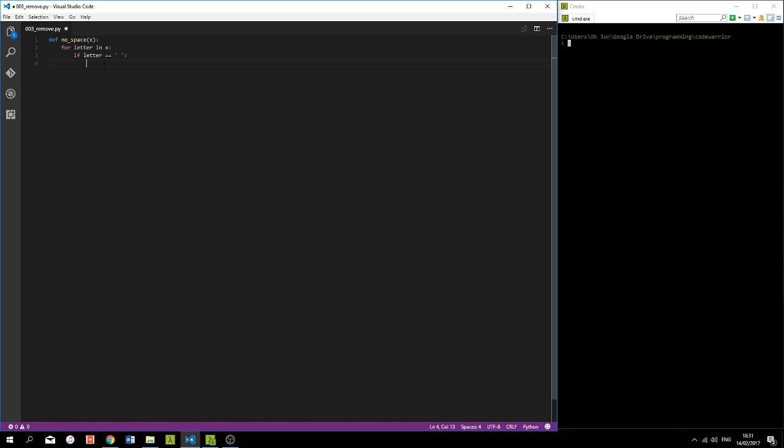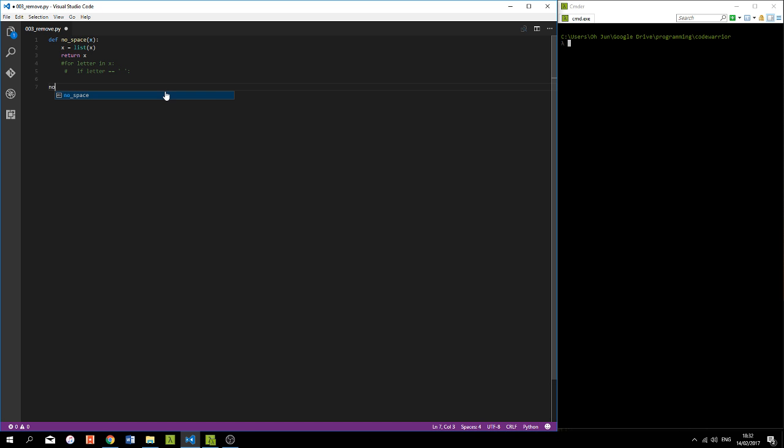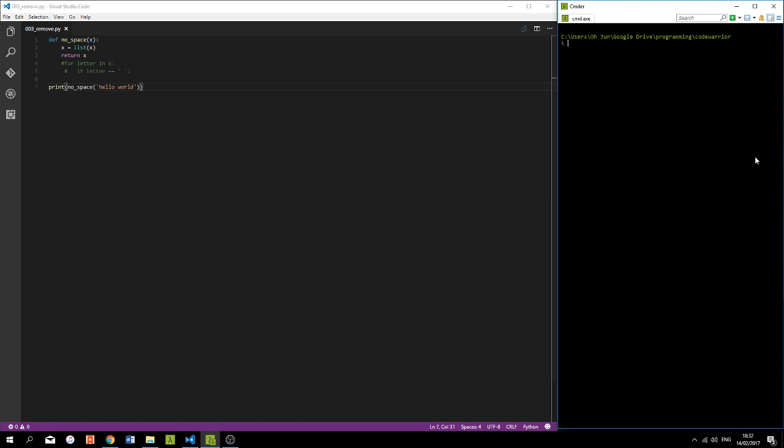So what I'm going to simply do to avoid this is right from the beginning change x from a string into a list. In fact, what that's going to do, let me just comment this out for now and return x right here. I'll show you through a test case what we have at the moment. Actually, if we print no space and put in hello world, let's save that and run this in Python. File name is 003 underscore remove that py.